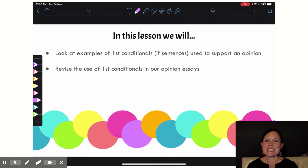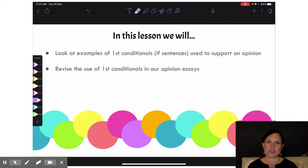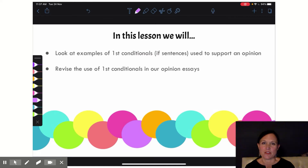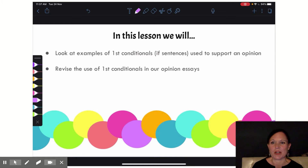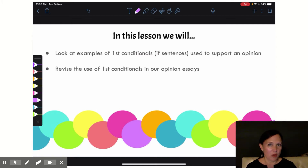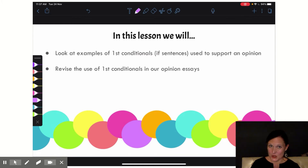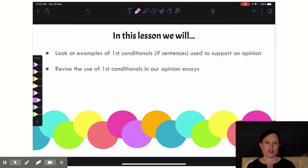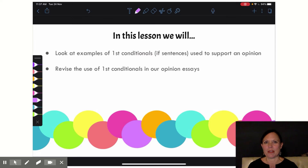In this lesson we will look at some examples of first conditionals, also known as if sentences, and how they are used to support an opinion. Then we'll follow up as usual by revising our use of first conditionals to support our own opinions in our essays.